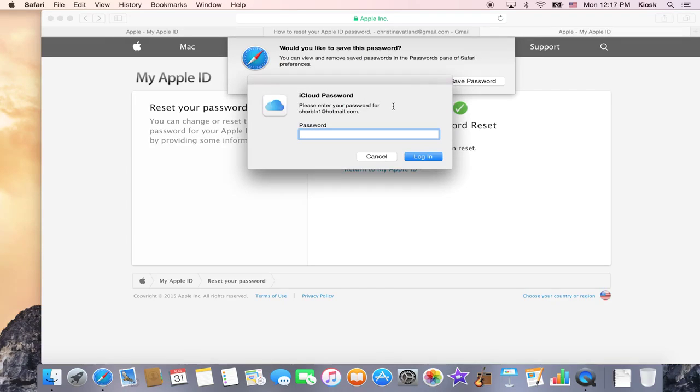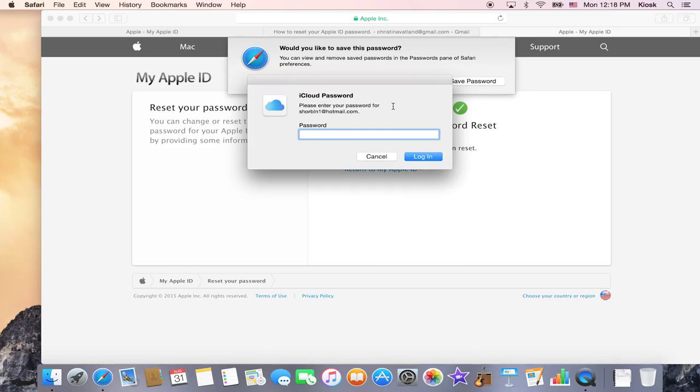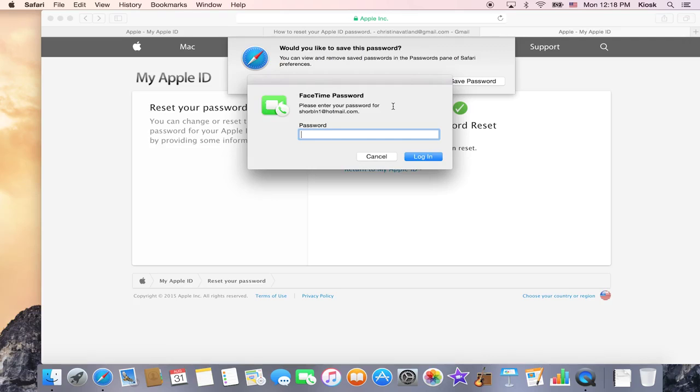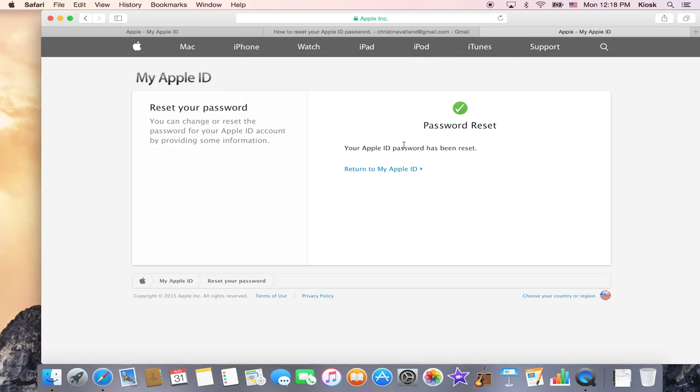And again, iCloud password, I'll need to type that in again. You might have to do this a few times depending upon how many applications you have going that use your iCloud password.